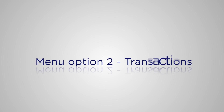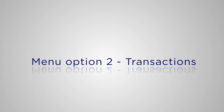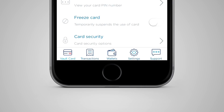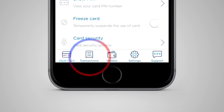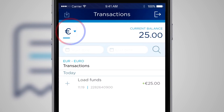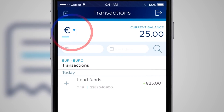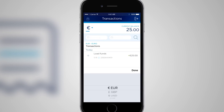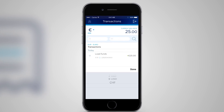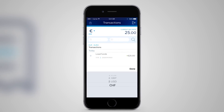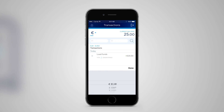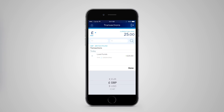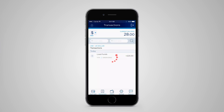Let's go to menu option two: Transactions. This page gives you all of your transactions in their individual currencies. I'm in euros at the moment. To change currency — let's say sterling — I'll select the euro currency icon, find sterling, touch done, and here are all of the transactions that I've made in sterling.